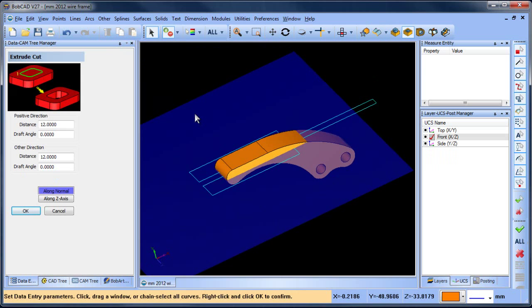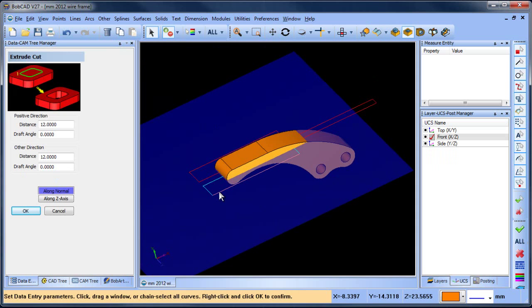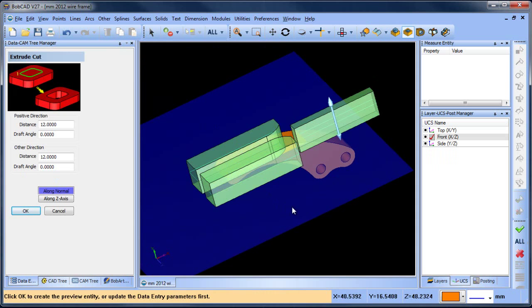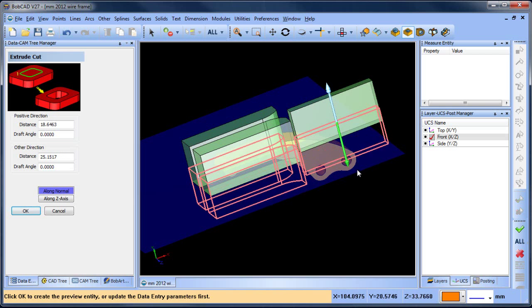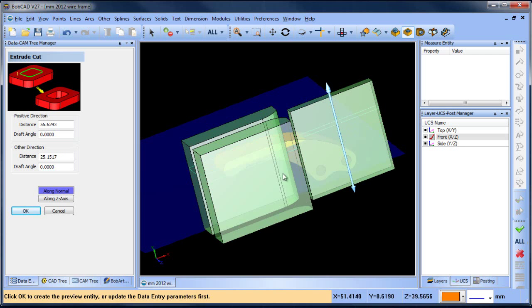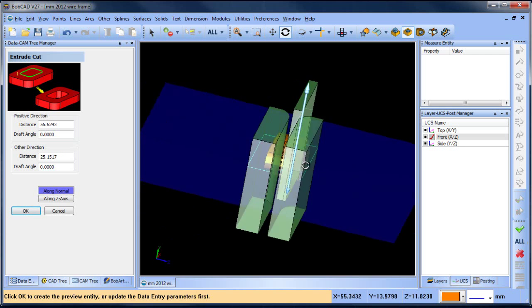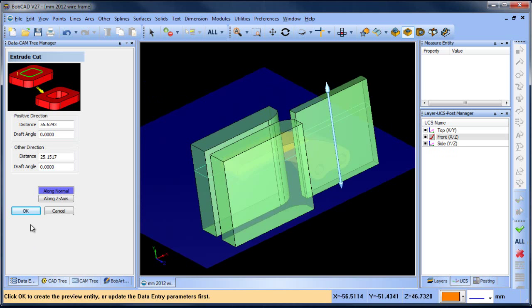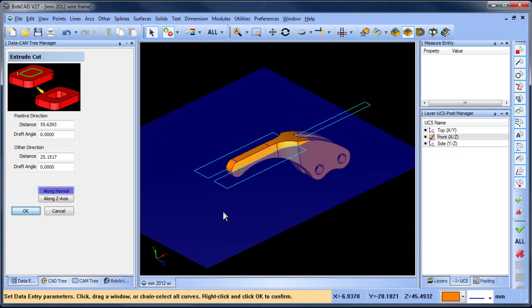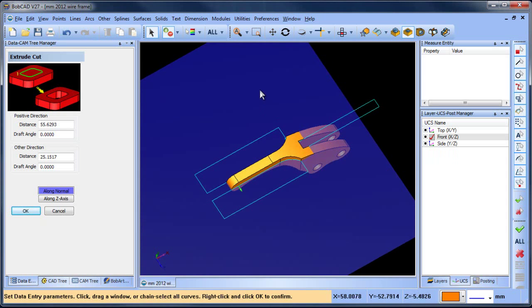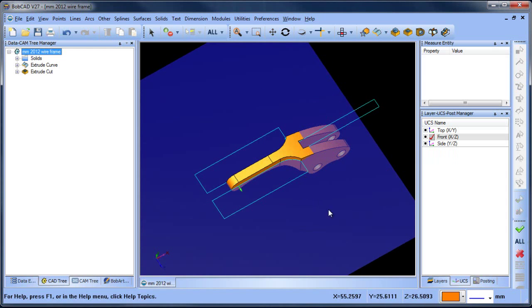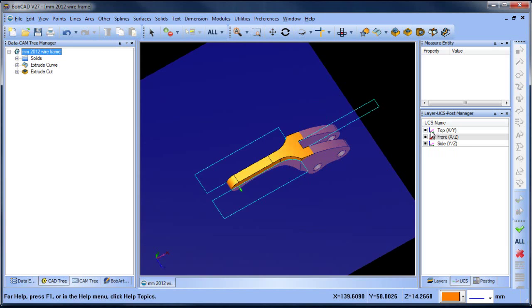Same thing—we want to select what we want to cut away, so we're going to select both of these shapes. Once they're selected, we'll hit space bar and make sure they go past the top and bottom of the part. Once that's done, we'll choose OK, and you can see that our solid is cut away from those profiles.